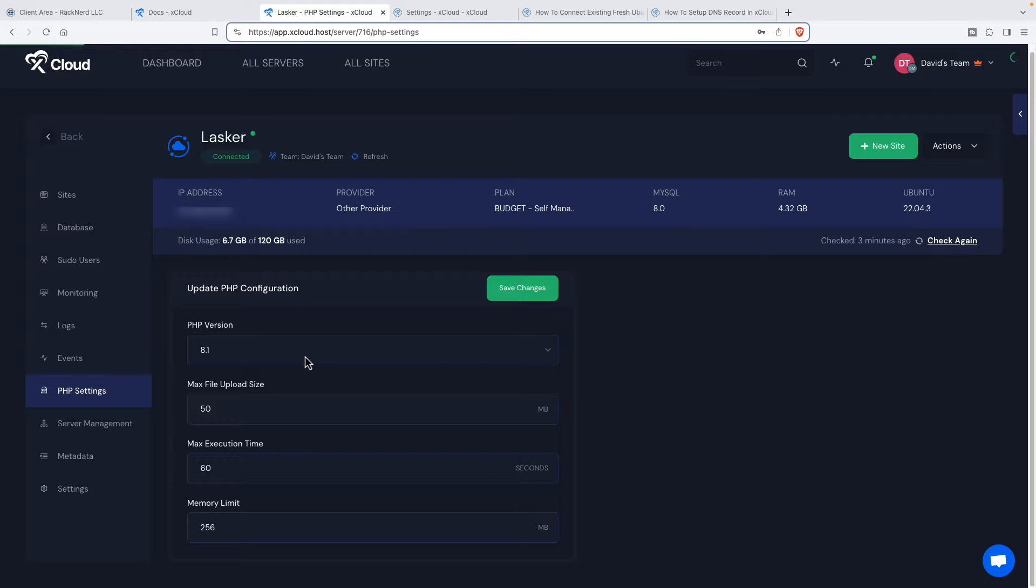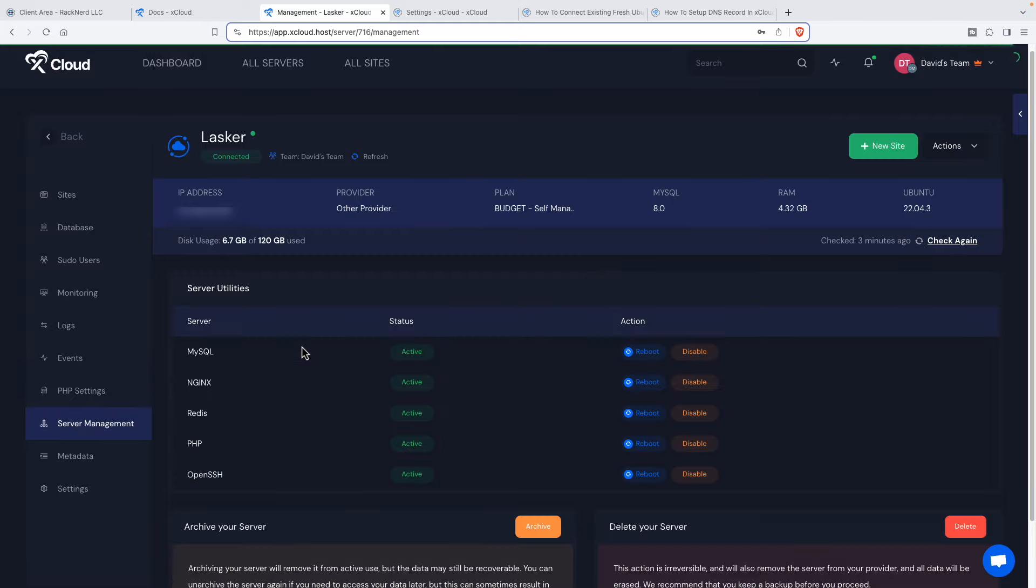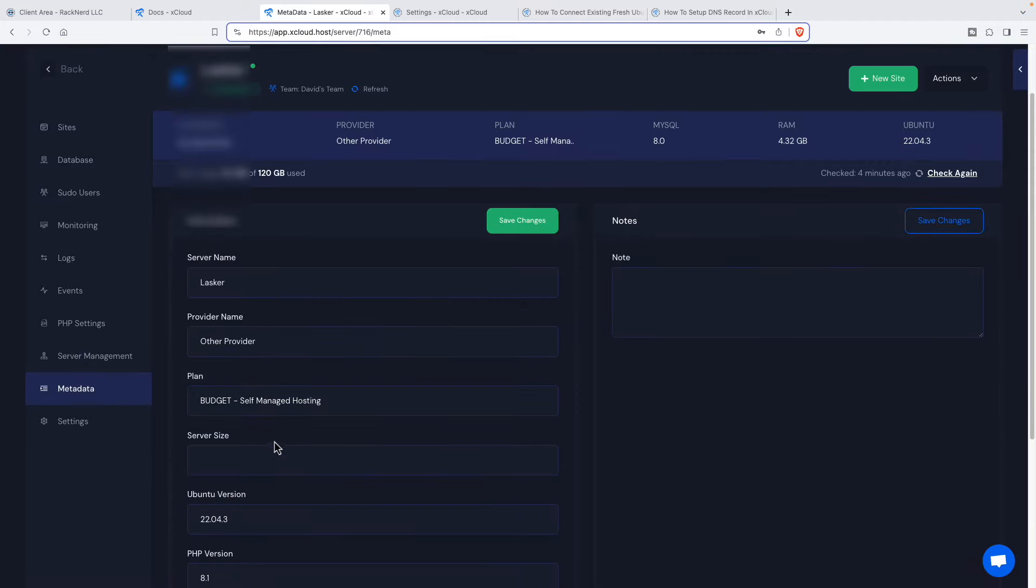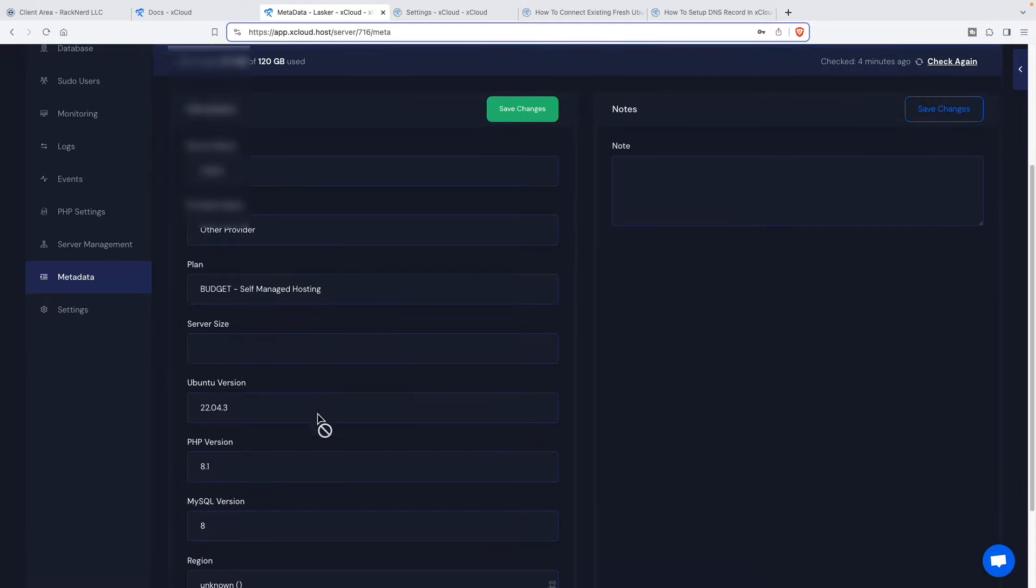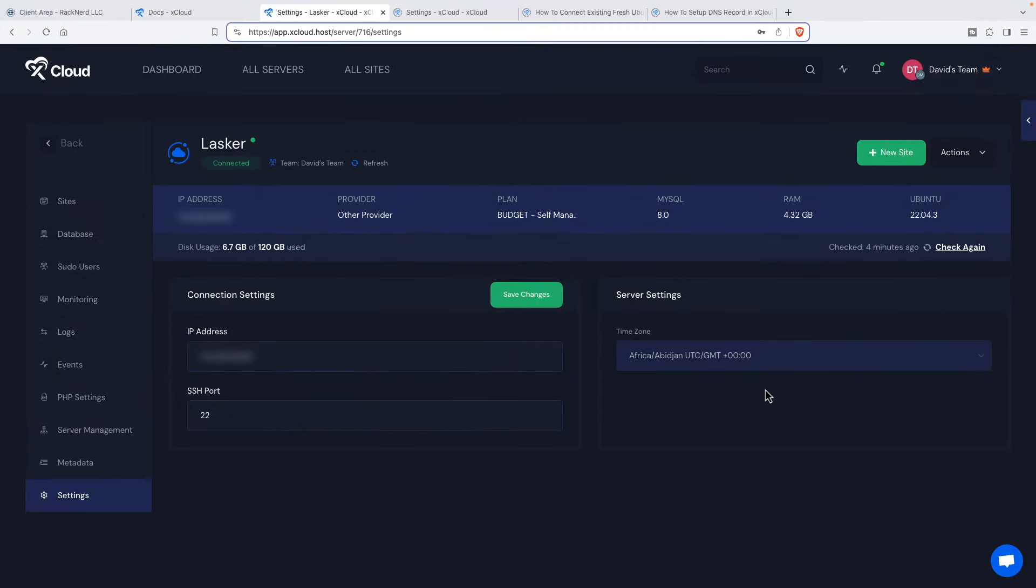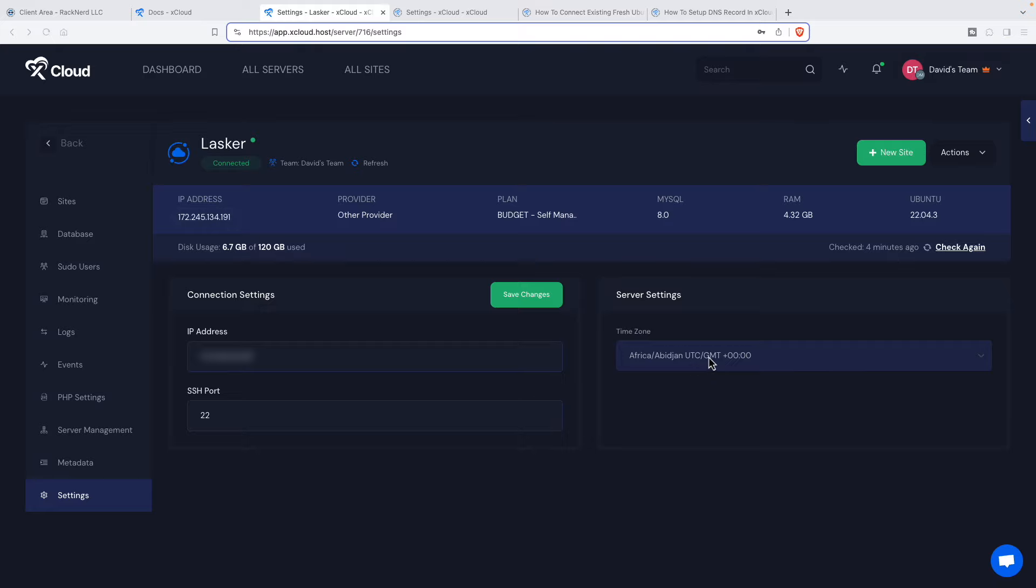Server management. So we can restart the services. Server name. We can change the name, but this isn't editable here. And settings. So I think I'm going to have to go to the server control panel to change the time zone. I think it'll require the server to reboot. So I won't do it right now.